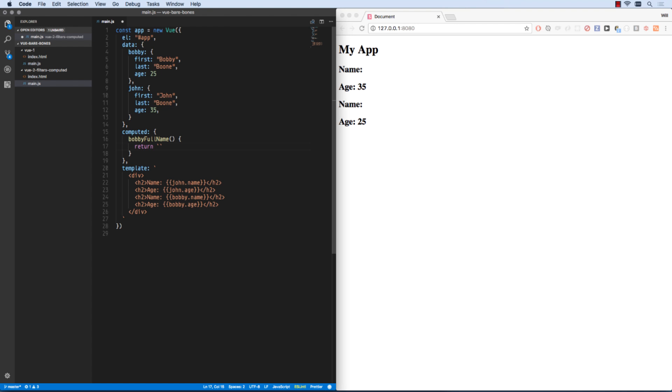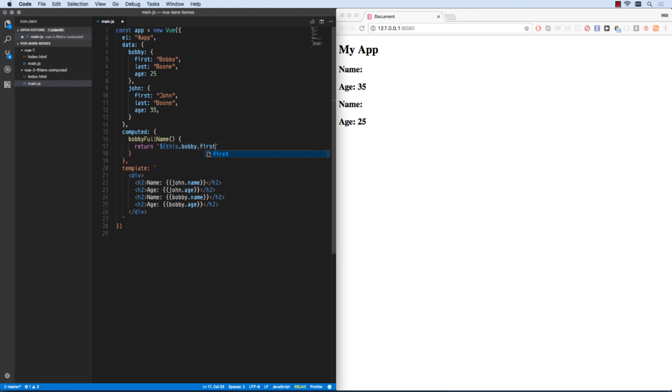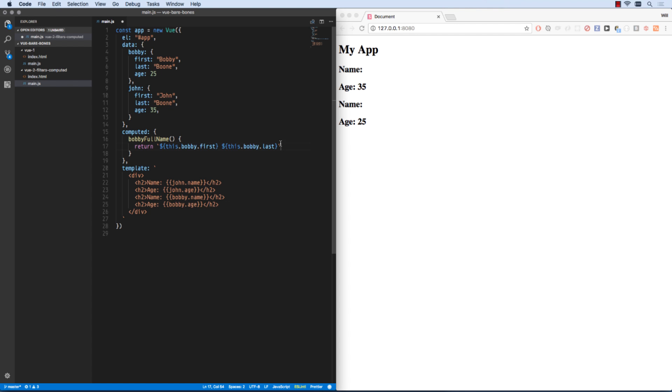We can return this. I'll use a template string for it. So we have that's Bobby's full name. So now down here I can say Bobby full name.